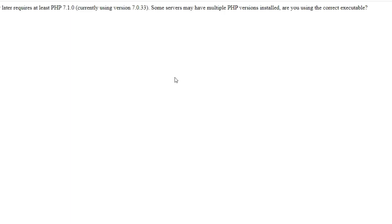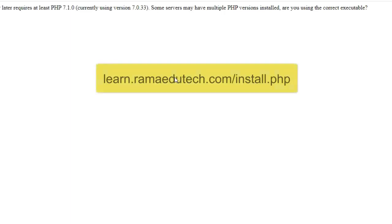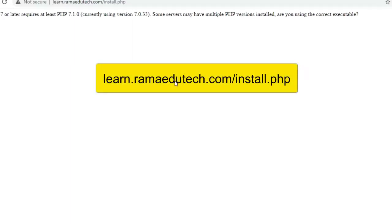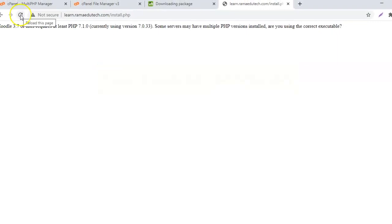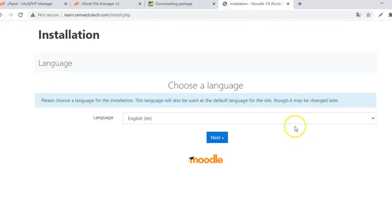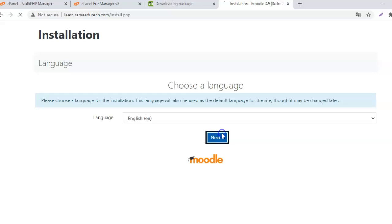You have to go to the domain name forward slash install.php. Either it should appear on its own or you can go to this address manually. Choose a language, I want it to be in English.